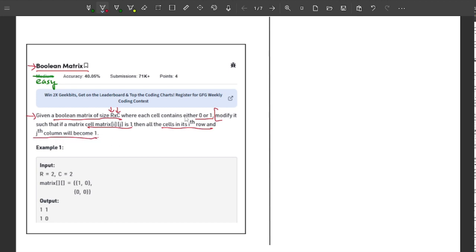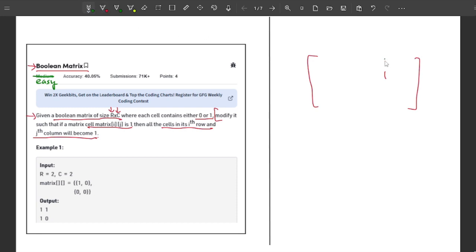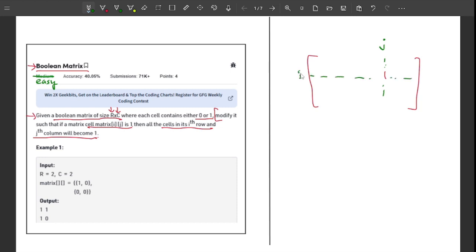Let me explain. Let's say we have a matrix and somewhere in it I have value 1. Every other value in the same column j and in the same row is going to become 1. This is what the problem asks us to do.